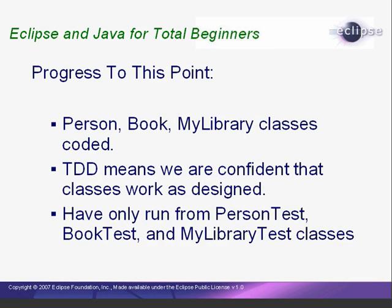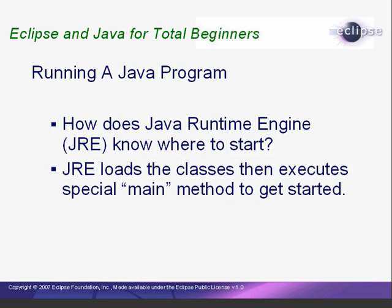But so far, we've only run our MyLibrary, Person, and Book classes from our test classes using the Run As JUnit test. In this lesson, we will create a standalone program that can use our classes to create and modify a MyLibrary object.